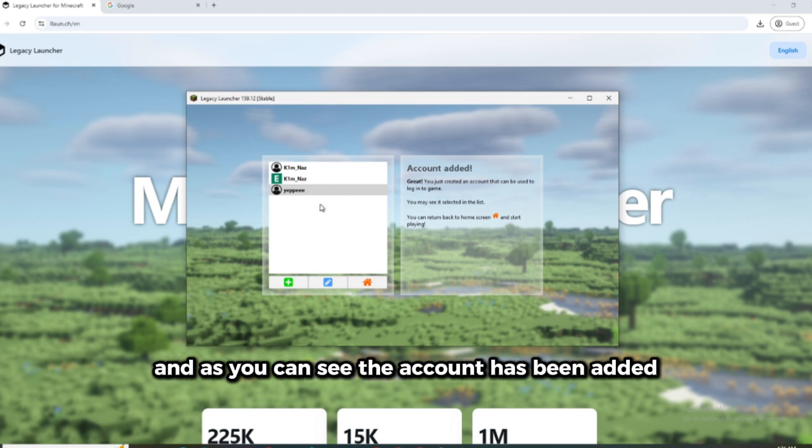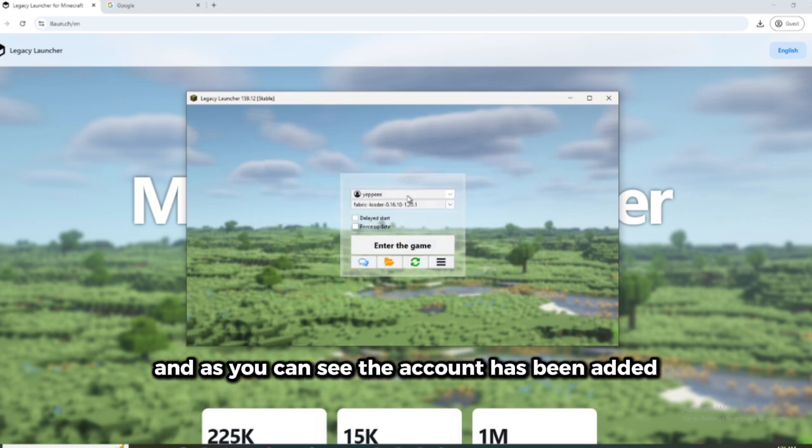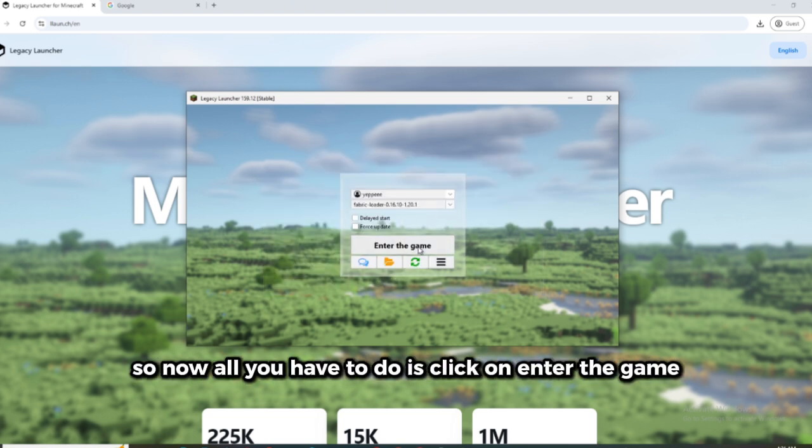And as you can see, the account has been added. So now all you have to do is click on enter the game. Subscribe and bye.